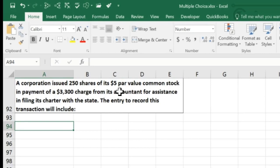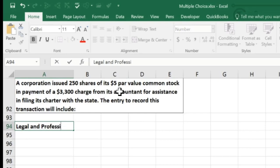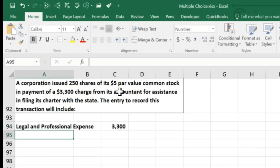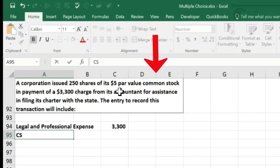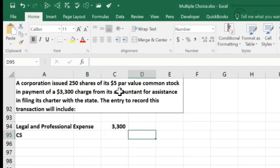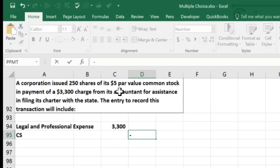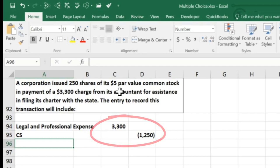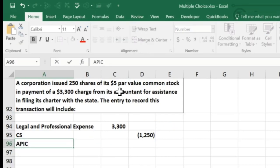So let's see what this would look like. If we got a bill from the accountant, it might go to accounting expense or legal and professional expense — some kind of expense account is going to be the debit for $3,300. Then we're going to issue the common stock. We issue it at just the standard par value, so that's going to be 250 times $5. That's an arbitrary number, so the debits do not yet equal the credits.